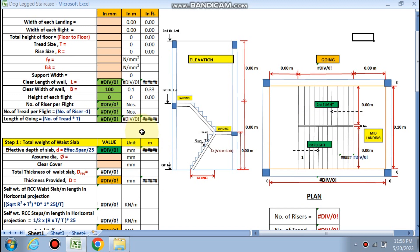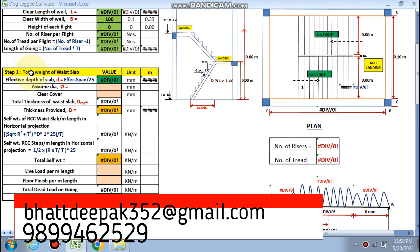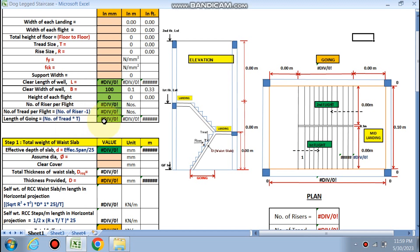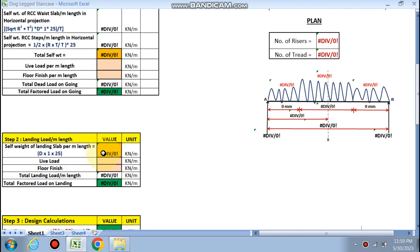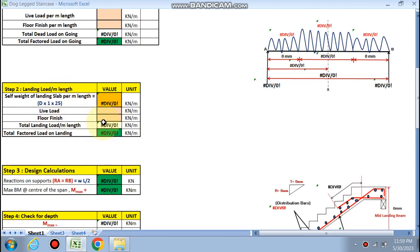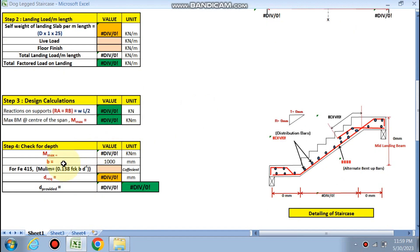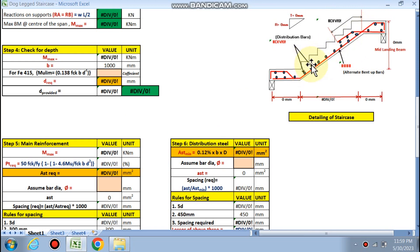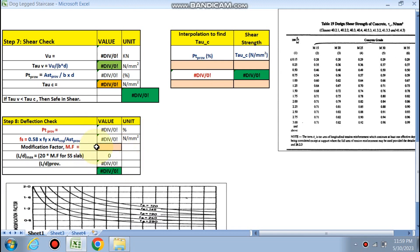We will cover the elevation part, the plan, and design the total weight of the waist slab. First, we calculate the clear length and clear width of the well. Then the height of each flight, number of risers, number of treads, and going length. Next, the total weight of the waist slab, landing load per meter width, reactions, and maximum bending moment at the center. We then check depth, provide main reinforcement in the longitudinal direction, distribution reinforcement in the shorter direction, perform a shear check, deflection check, and finally the development length.